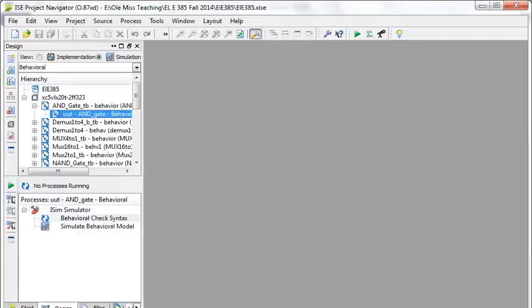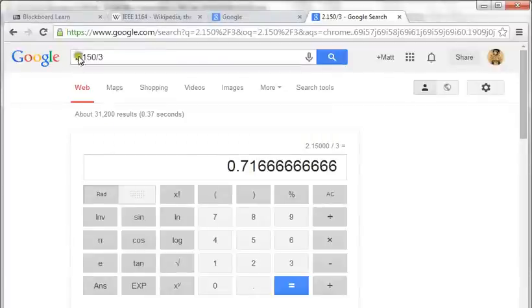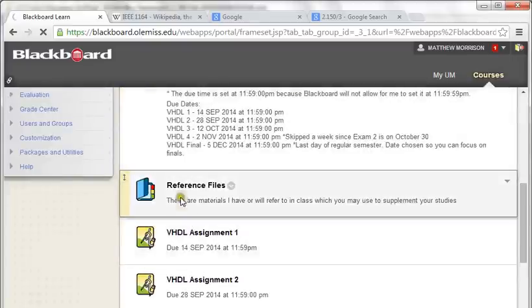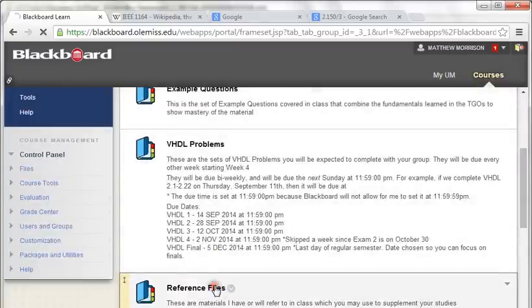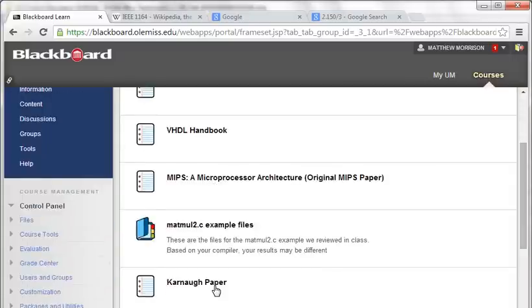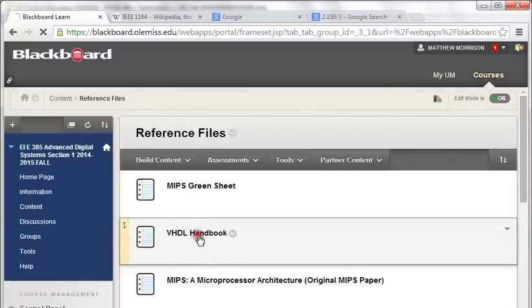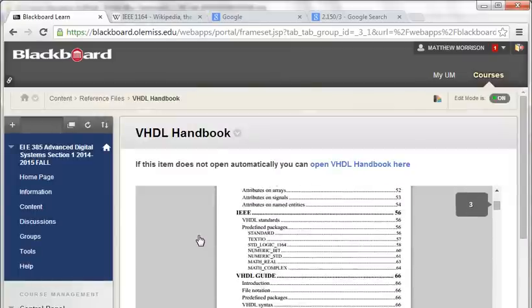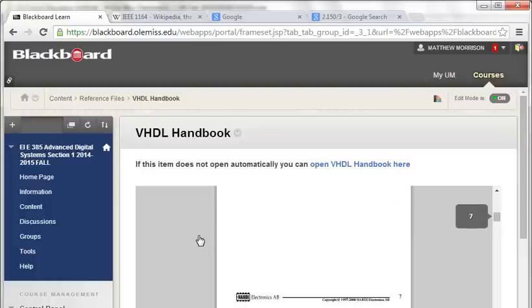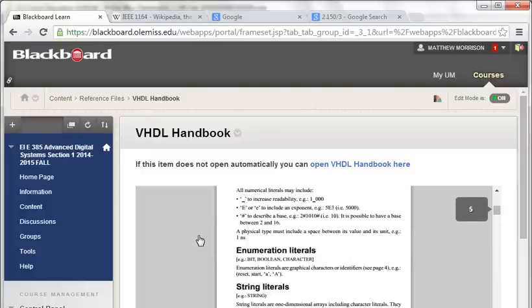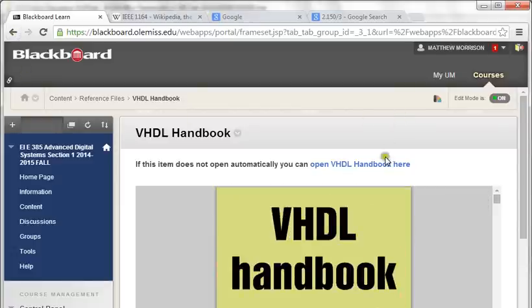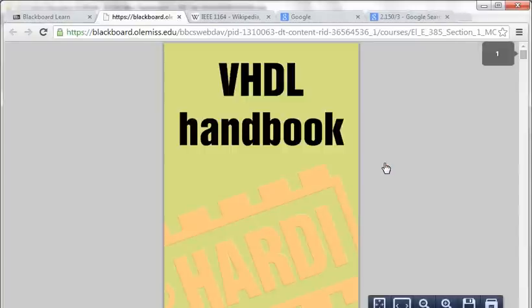Today I've downloaded a tool called Xilinx ISE with code samples we'll walk through to show how to write and simulate VHDL. Once we get Synopsis up and running, I'll make a video lecture you can reference all semester. I've also added a VHDL handbook primer to Blackboard under Reference Files — it's a large reference you can save and use throughout the course.